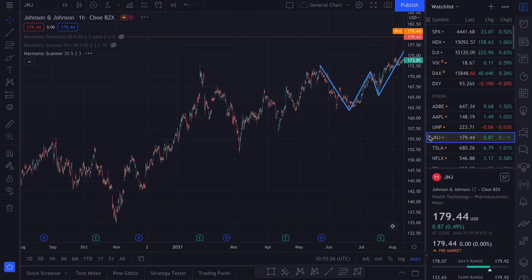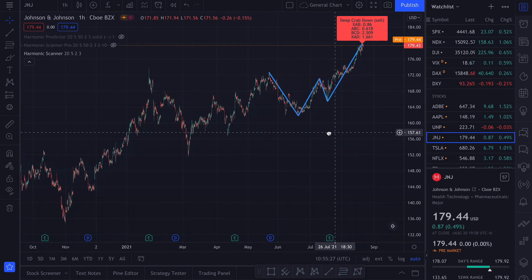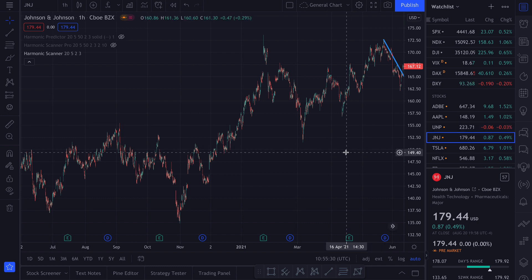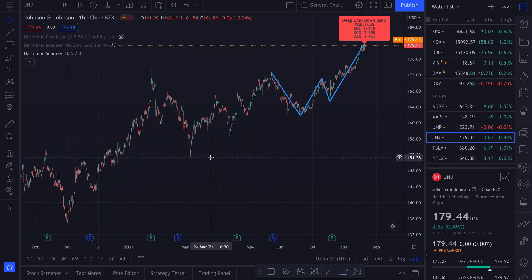So if you want to scan multiple stocks, you just enable this script and go one by one. It works for stocks, forex, cryptocurrencies, and basically anything that can be charted on the TradingView platform.